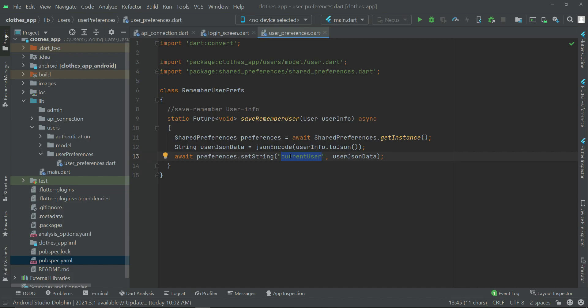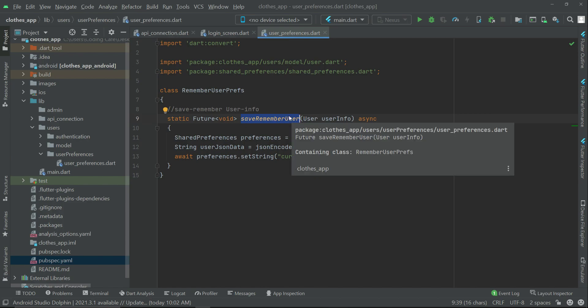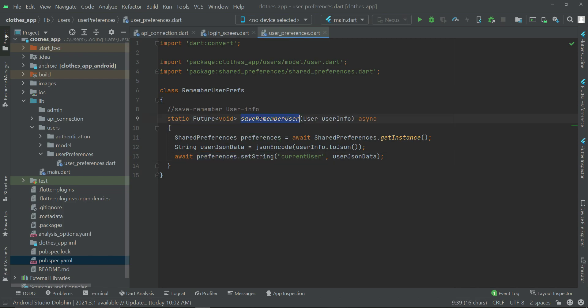We save the user information because we'll use it throughout the app — for example, when the user adds an item to the cart or places an order, we'll need the user ID. That's why we save the current logged-in user's information to phone local storage using SharedPreferences, and that's why we give this method the name 'saveRememberUser' — because we remember the user.